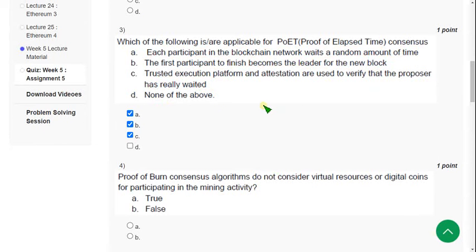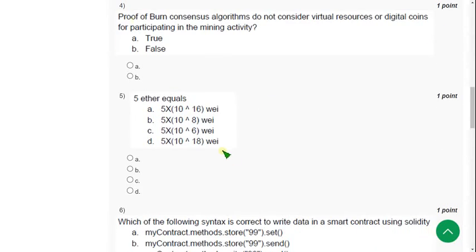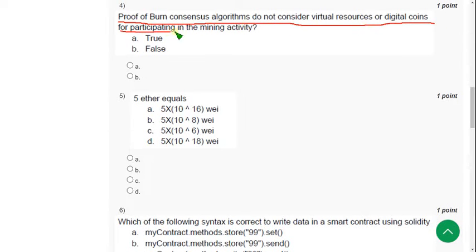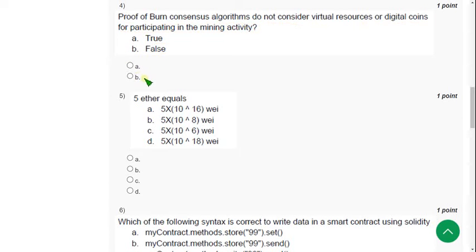Fourth question: Proof of Burn consensus algorithm does not consider virtual resources or digital coins for participating in the mining activity. The correct answer is option B.